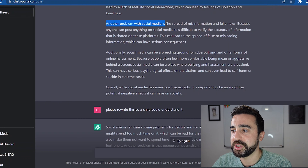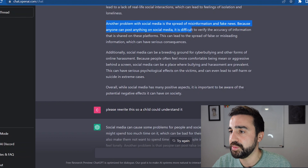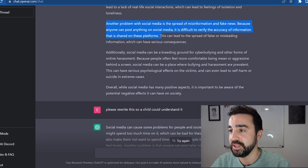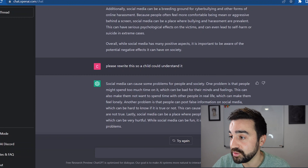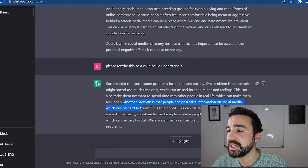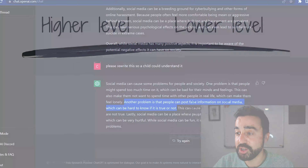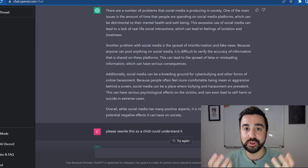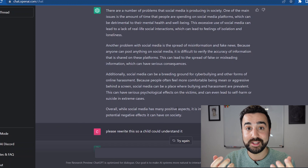What we can do now with our students is take these two texts, put them next to each other, and get the students to look at examples of higher-level language compared to lower-level language. For example: 'the spread of misinformation and fake news... difficult to verify the accuracy of information' versus 'people can post false information on social media which can be hard to know if it is true or not.' Students can see a big difference between the levels.